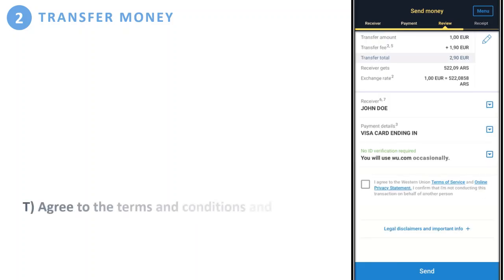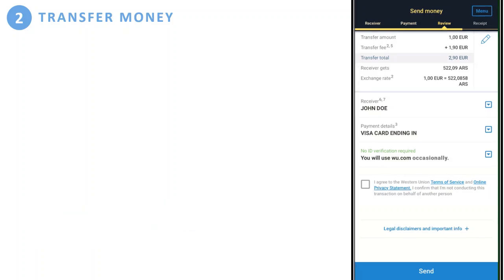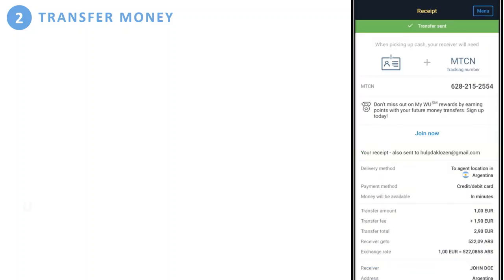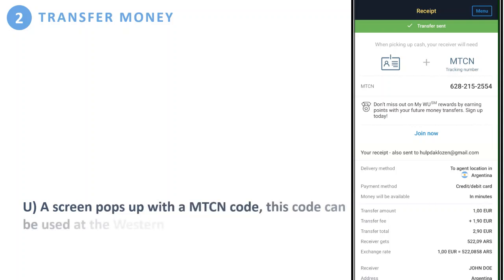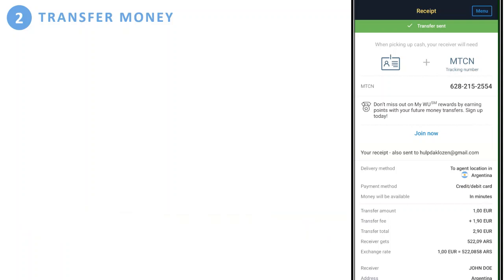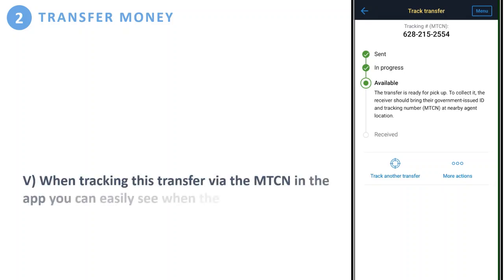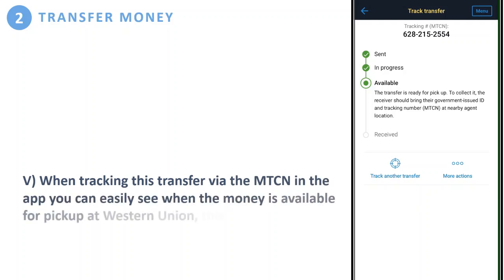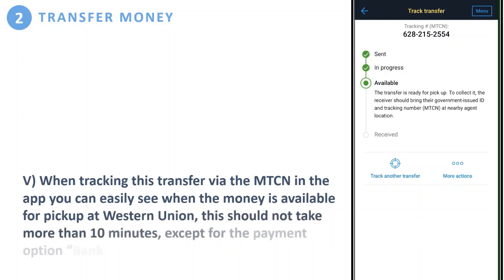Finally, agree to the terms and conditions and click 'Send' to complete the transaction. A screen will pop up with an MTCN code — this code can be used at the Western Union agent to pick up the cash. You can also use this code to track your payment. It starts as 'In Progress,' and once it becomes 'Available,' you can pick it up at Western Union, which should not take more than 10 minutes — except for the bank transfer payment option.